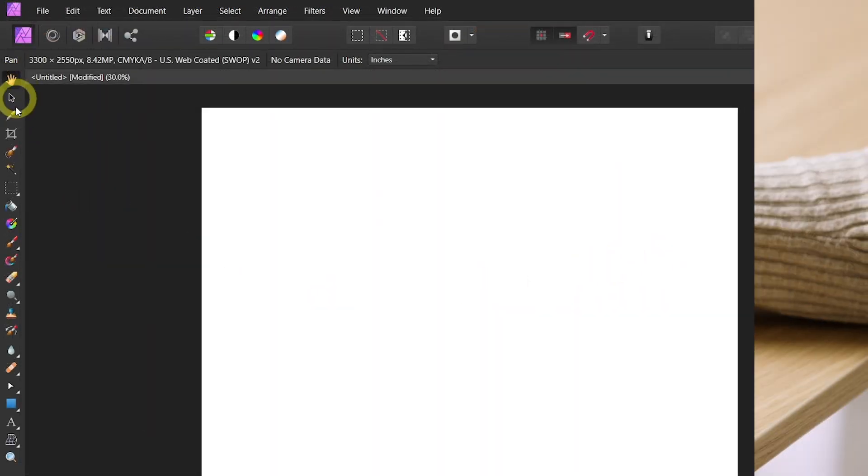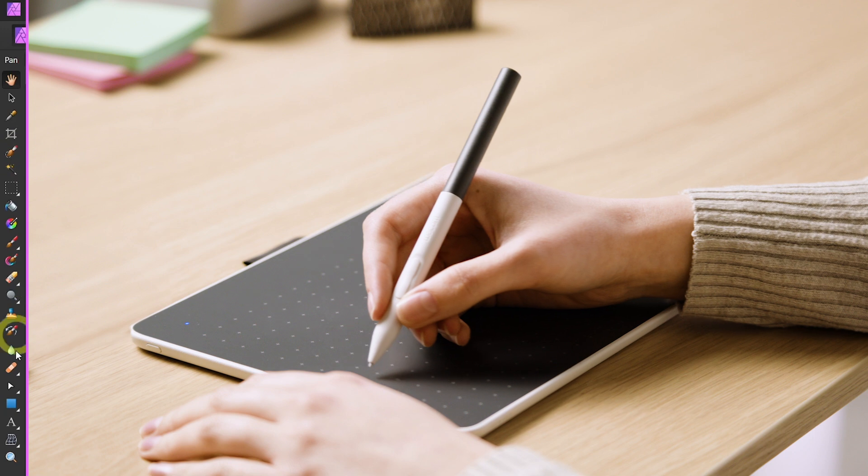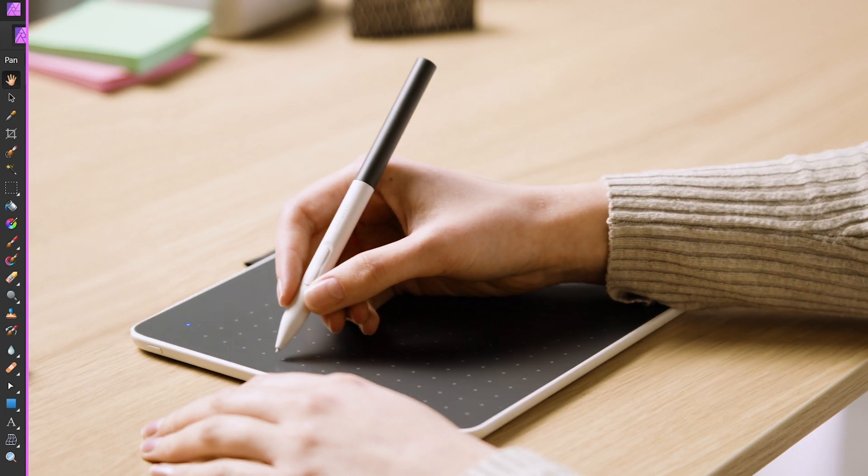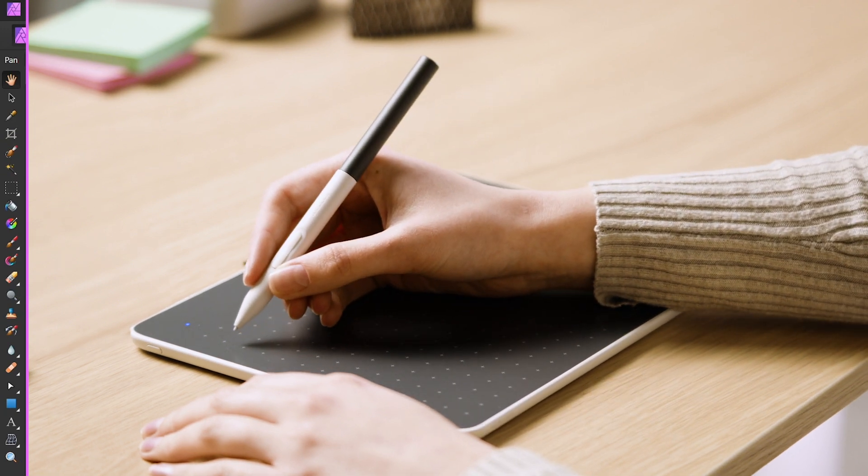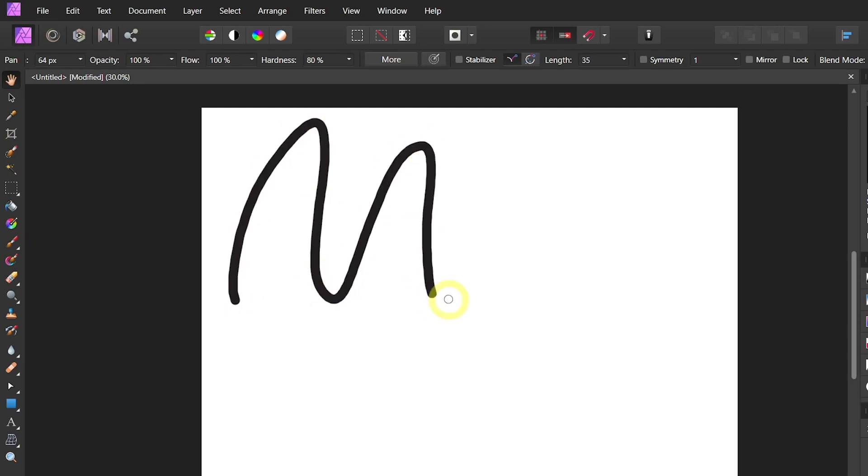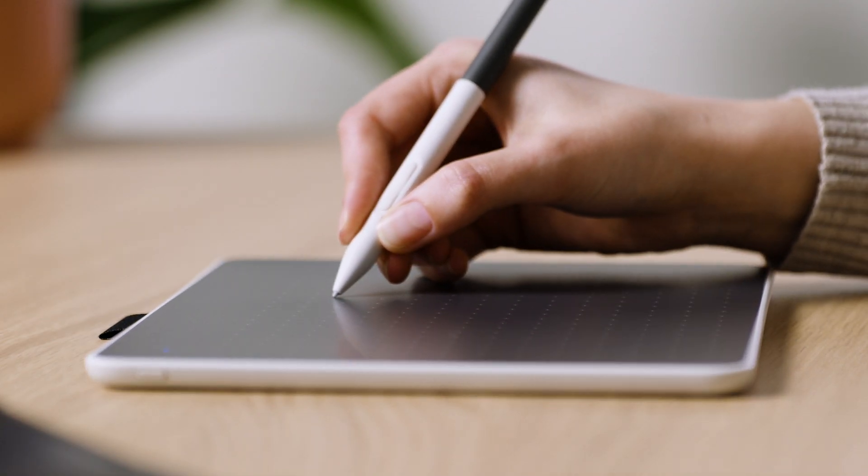On the left side, you are going to see all of the tools that you are going to be using within Affinity Photo. For example, I'm going to use the brush tool and simply draw with my Wacom One Pen.